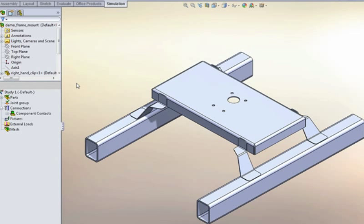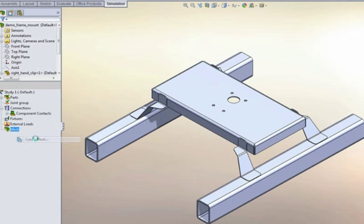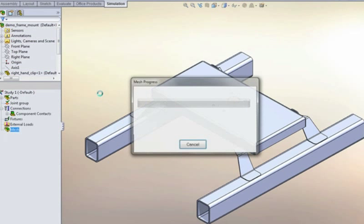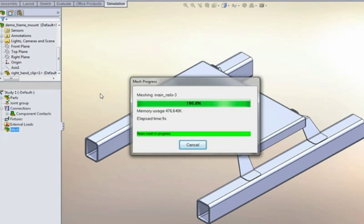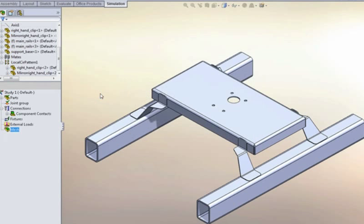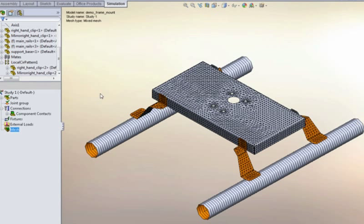If I don't change anything and just go ahead and create the mesh, let's see what SOLIDWORKS will do automatically. OK, so we can see that our long structural steel elements have now been represented by simple one-dimensional beam elements.